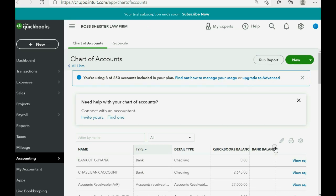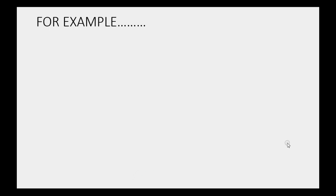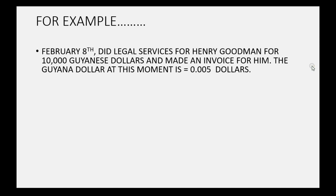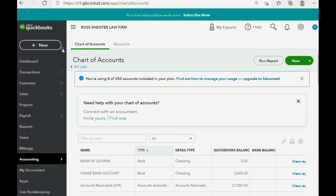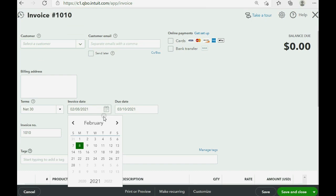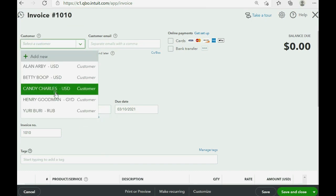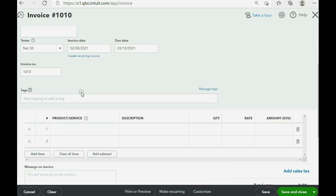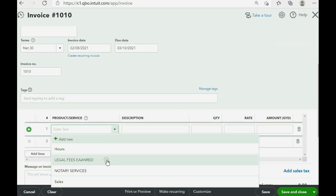Let's do the example transaction. Let's imagine on February 8th we did legal services for Henry Goodman for 10,000 Guyanese dollars and made an invoice for him. The Guyanese dollar at this moment, February 8th, is worth $0.005. From the top left click New Invoice. The date of the invoice is February 8th, the customer is Henry Goodman. The product or service is legal fees earned and the amount is 10,000 Guyanese dollars.